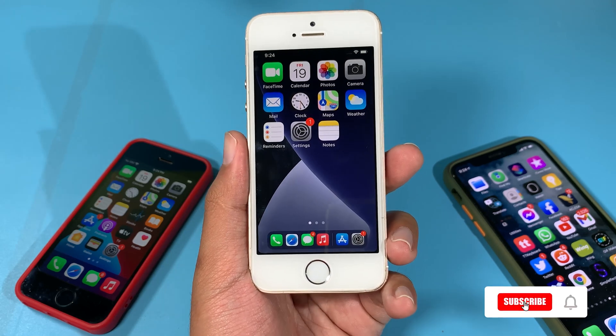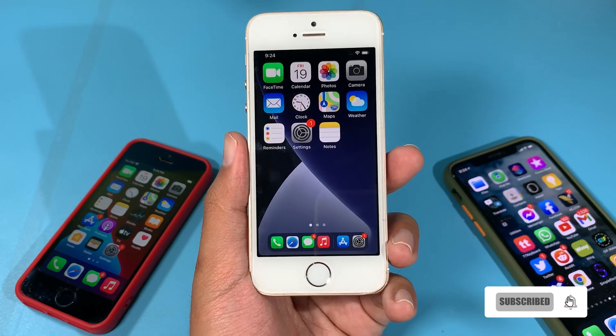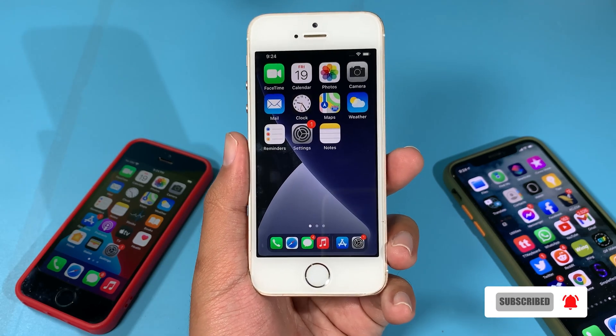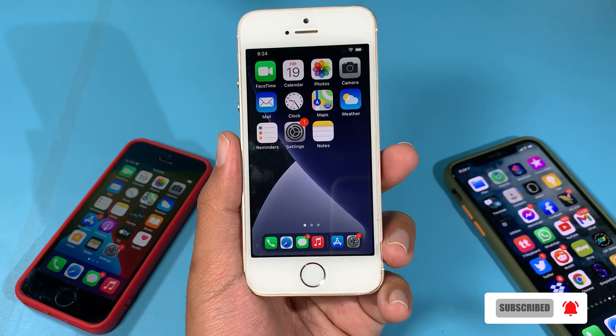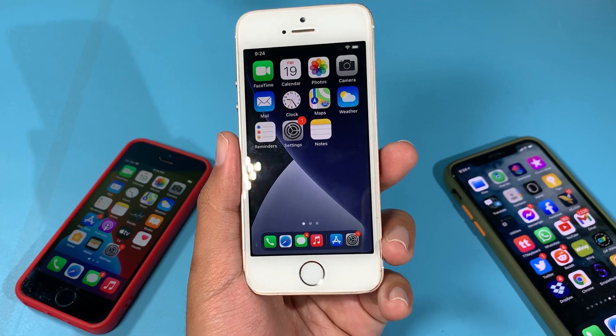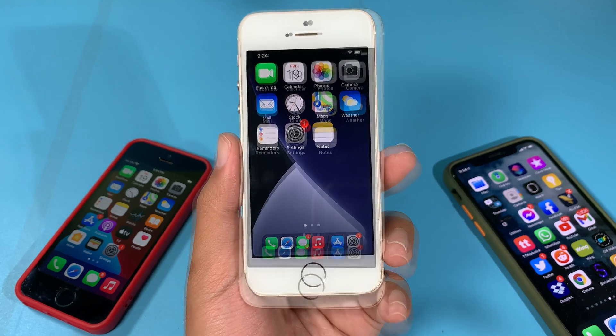Welcome back. Today I would like to show you the best jailbreak tweaks for your iPhone SE and even your older devices.